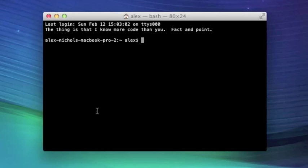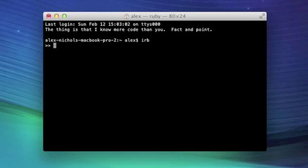So let me go ahead and run IRB, and I'm going to assign a value to a new variable. In order to do an assignment, you type the variable name, I'll call it num, then you type an equal sign, then you type a value.